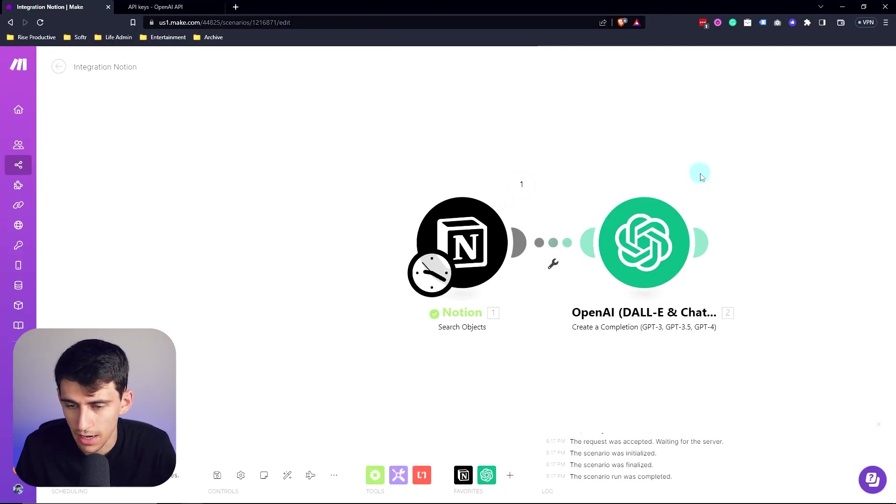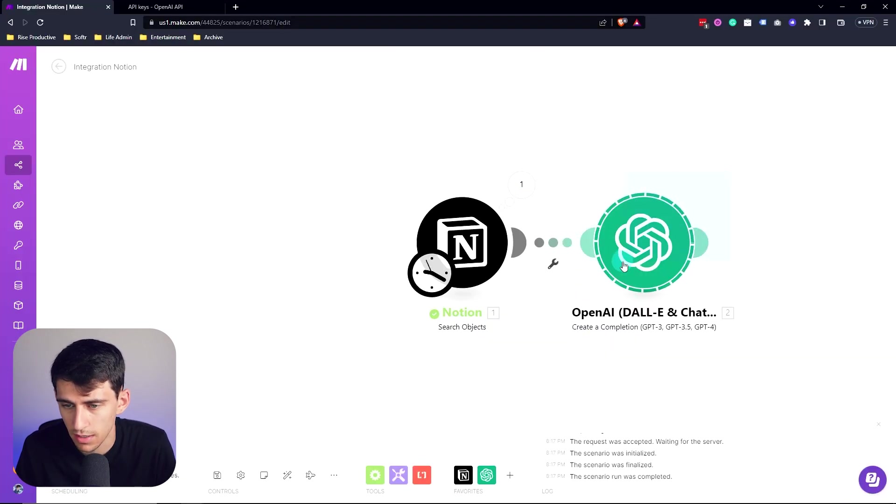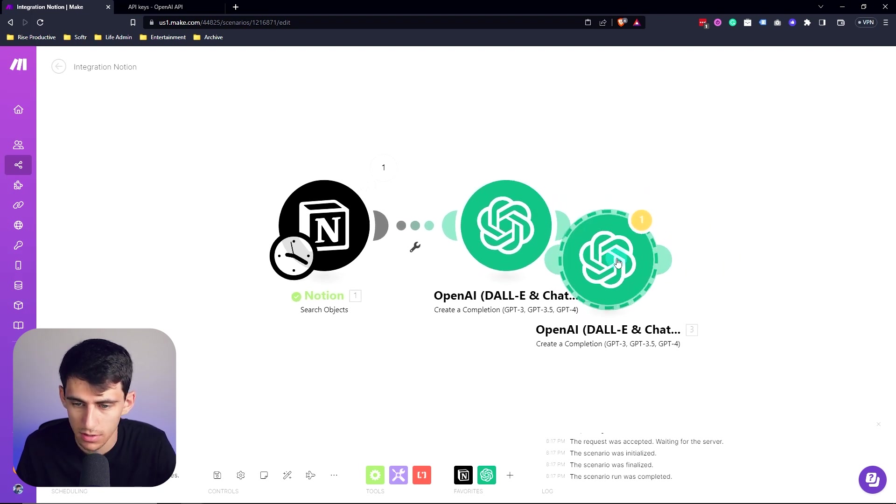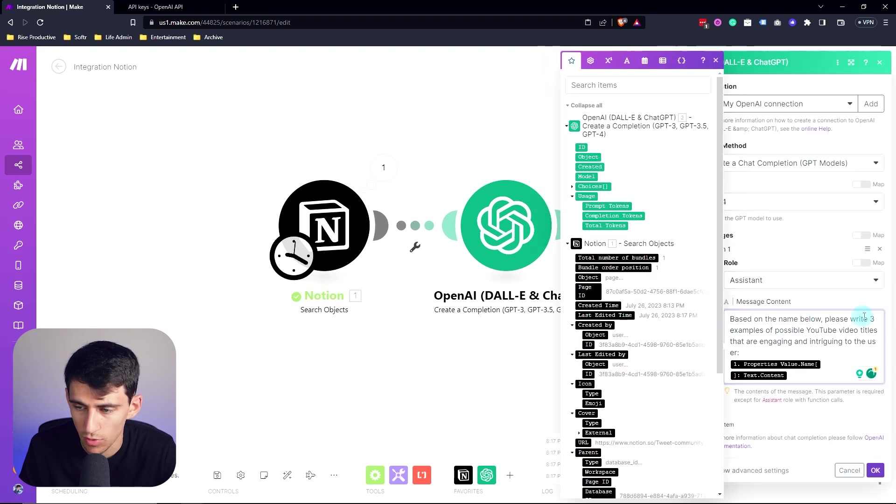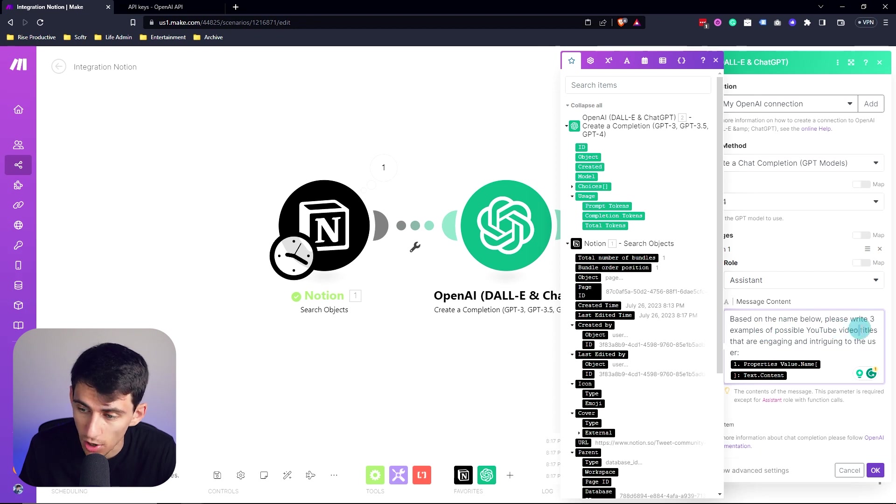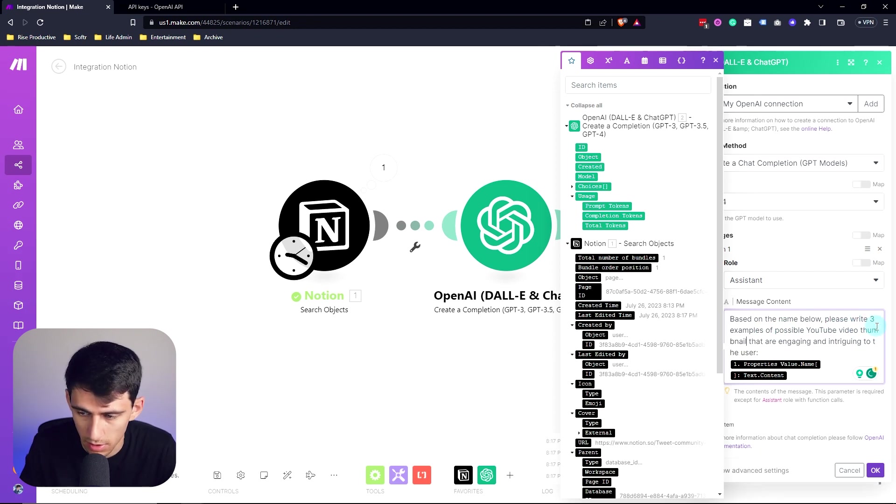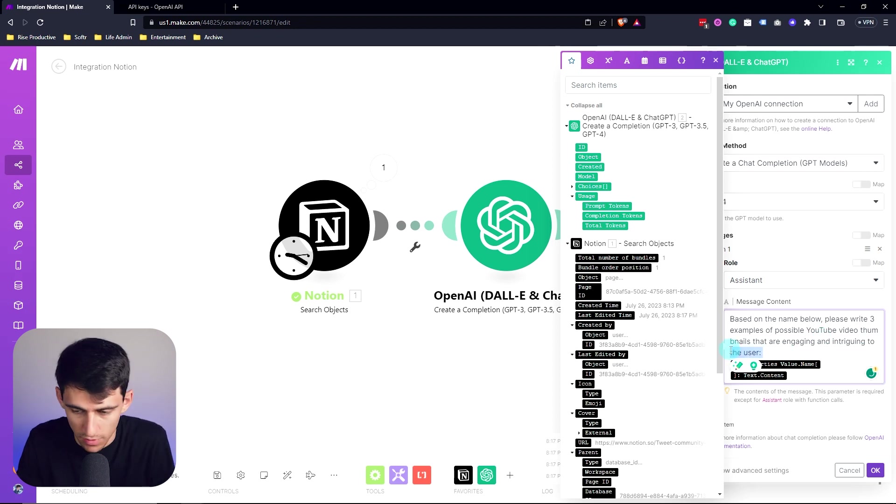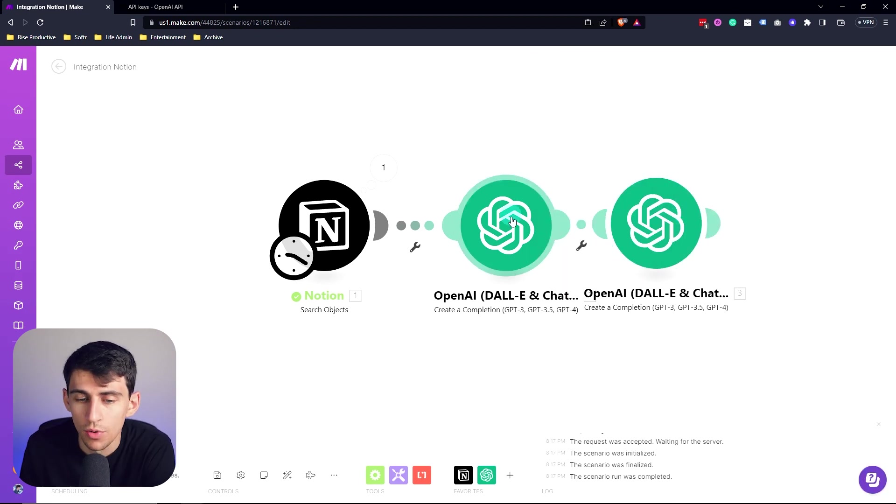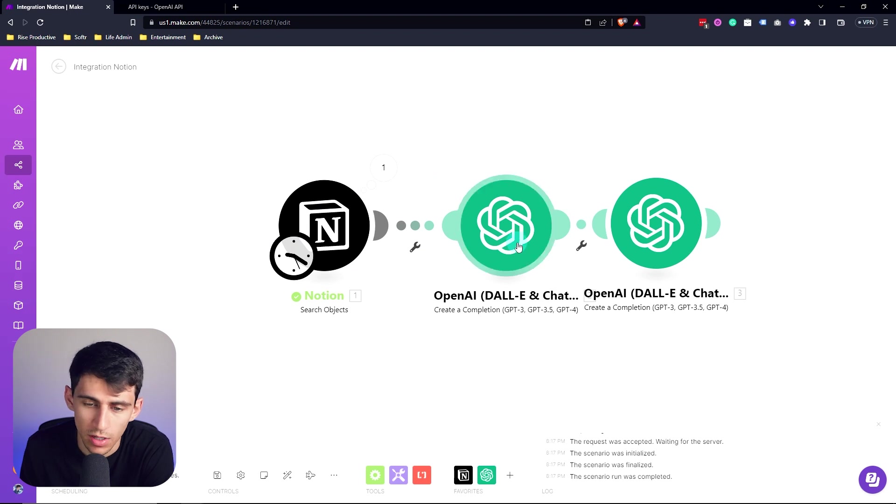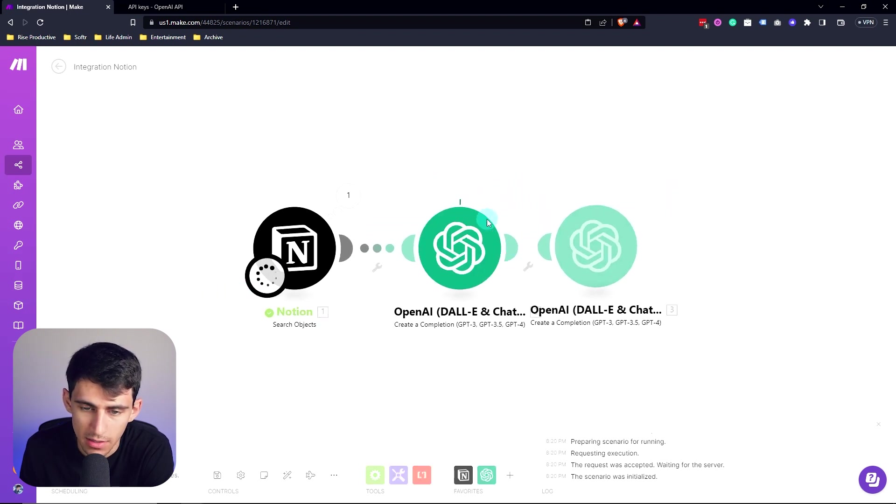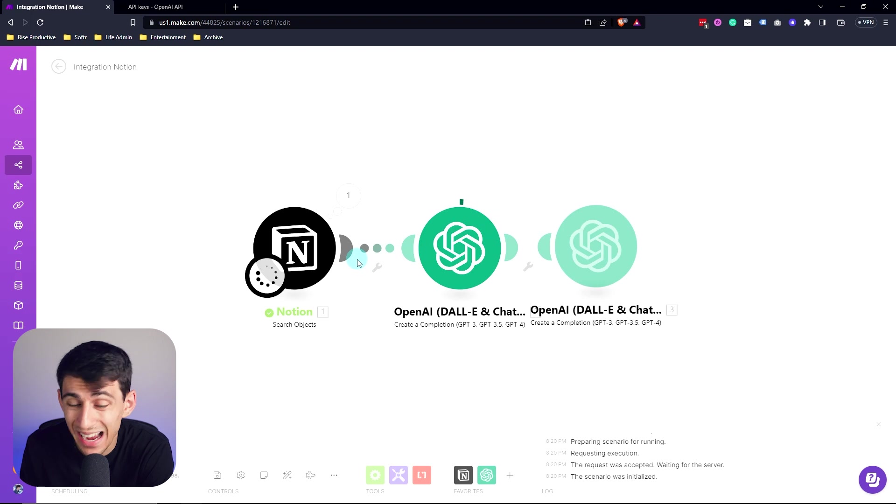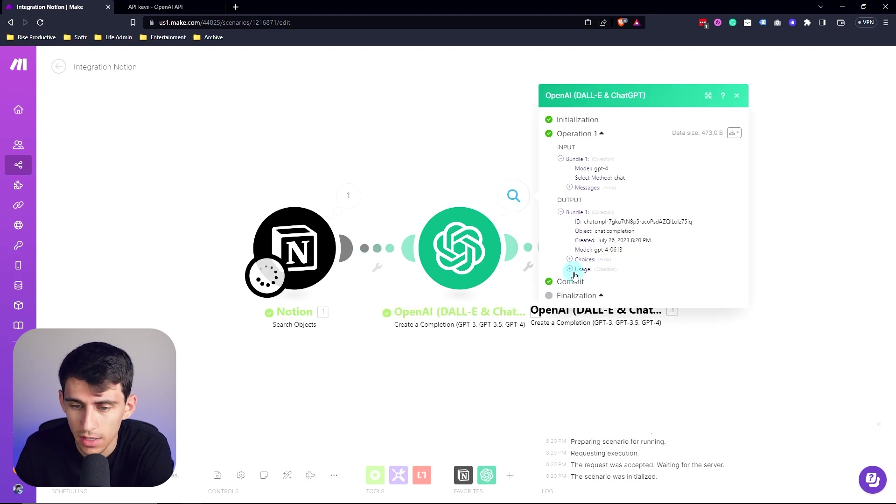And then I'm going to copy this and make another chat GPT instance and change this to say, write three examples of possible YouTube video thumbnails that are engaging and intriguing to potential viewers. And then after that, we'll see that if I ran this, it would run my open AI instance and create example title ideas and thumbnail ideas for my usage.